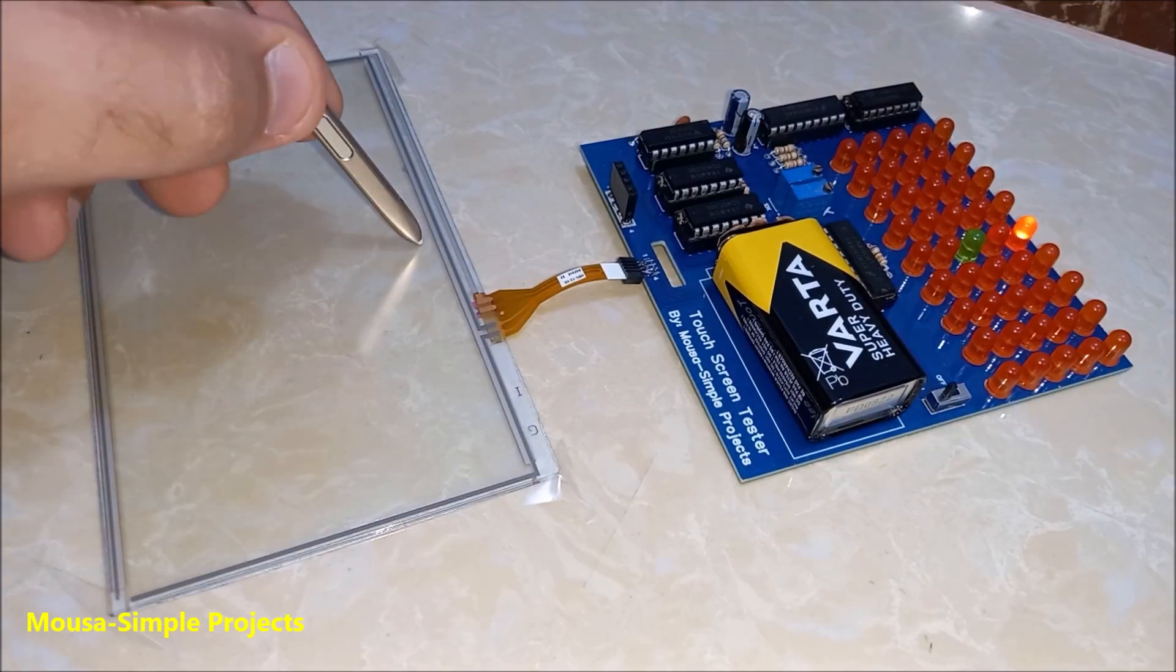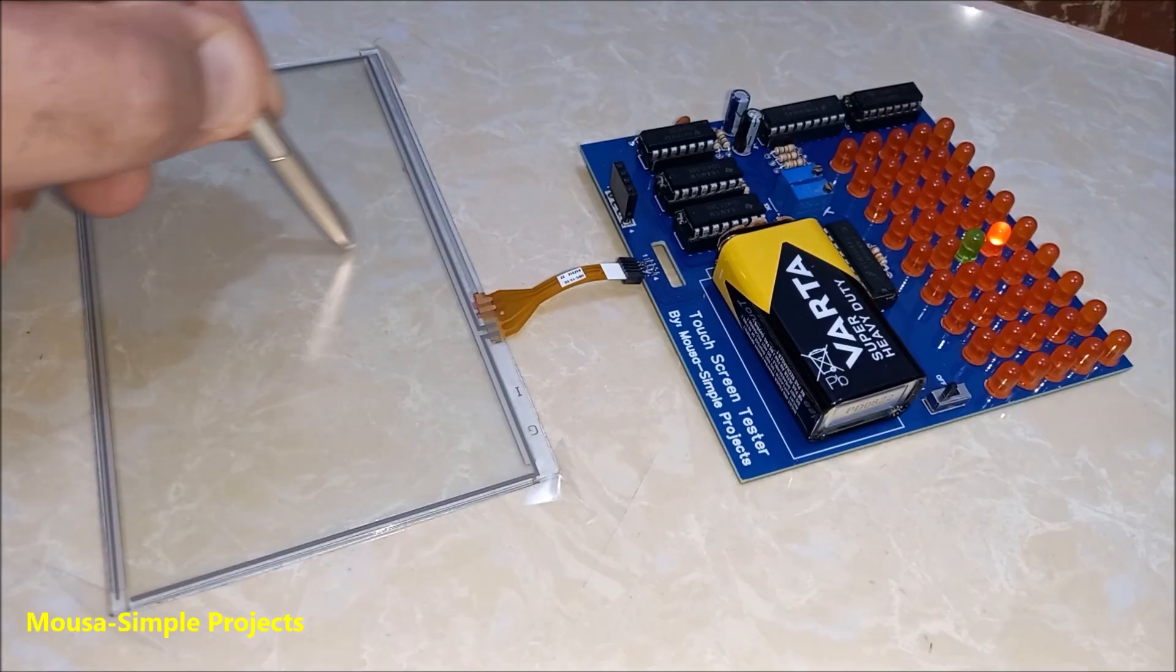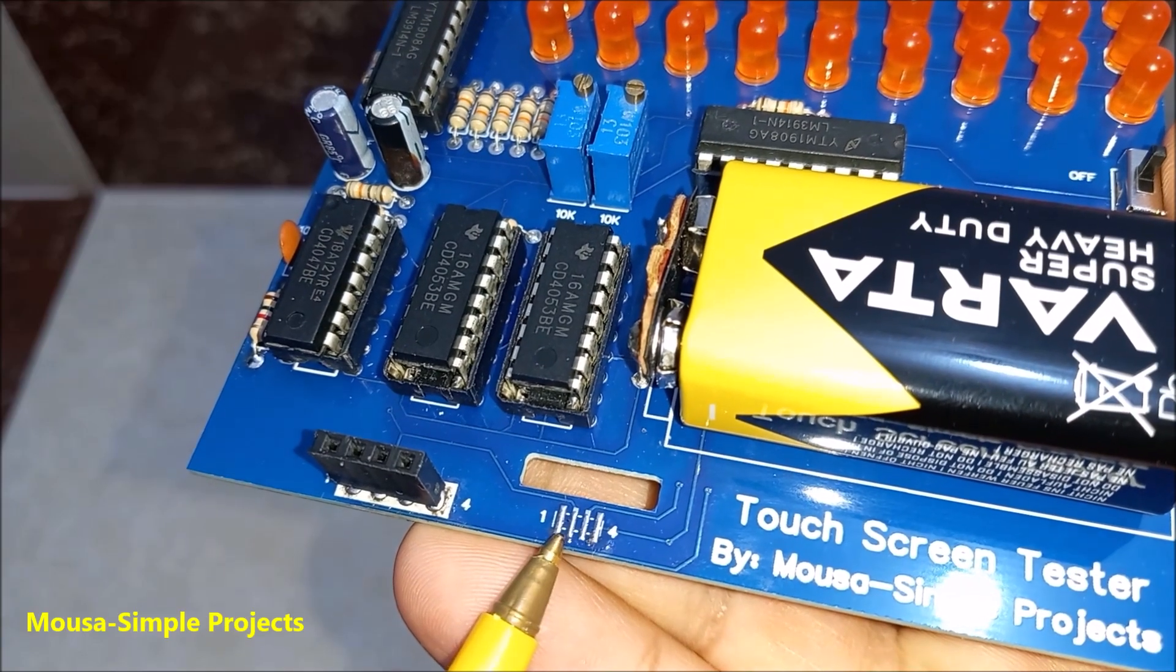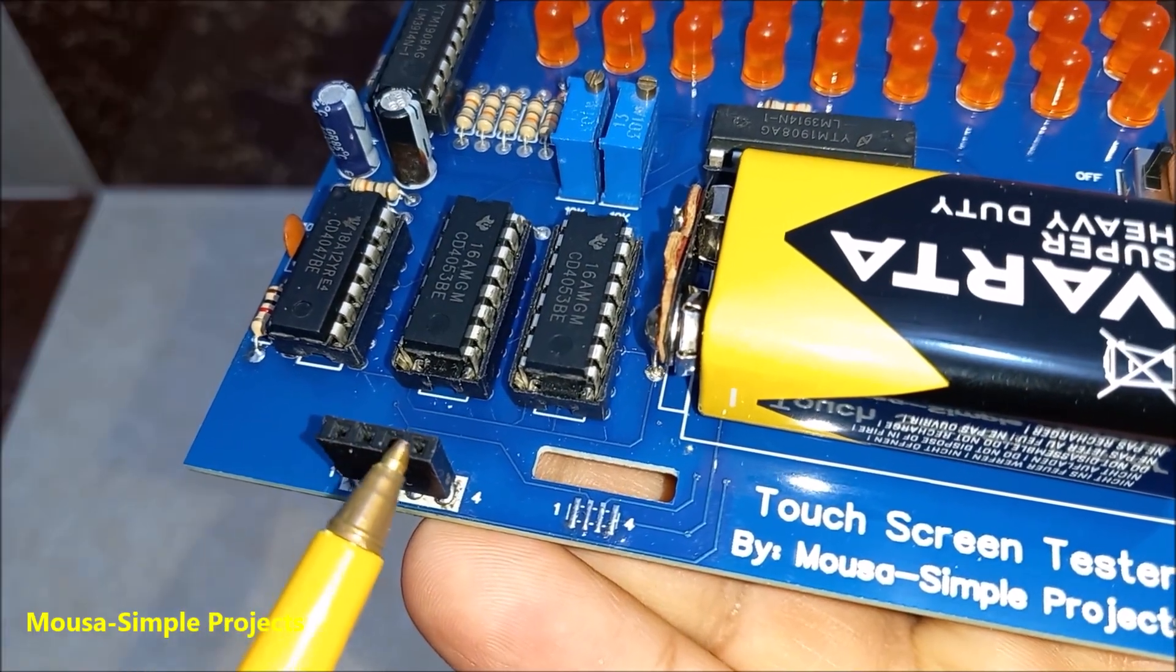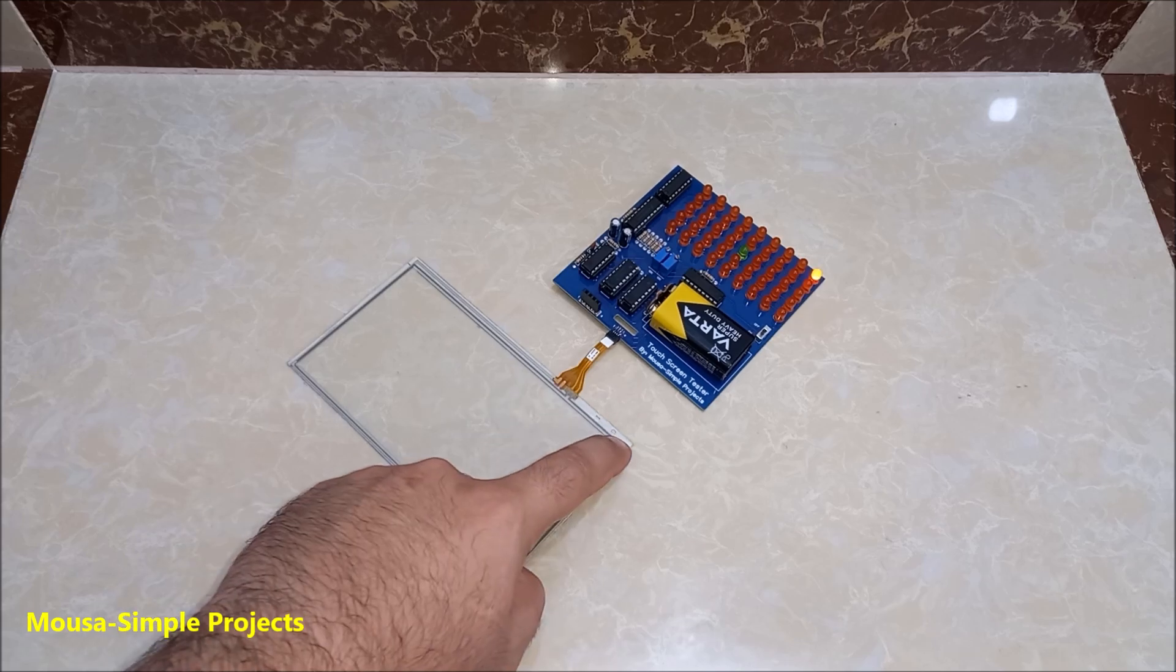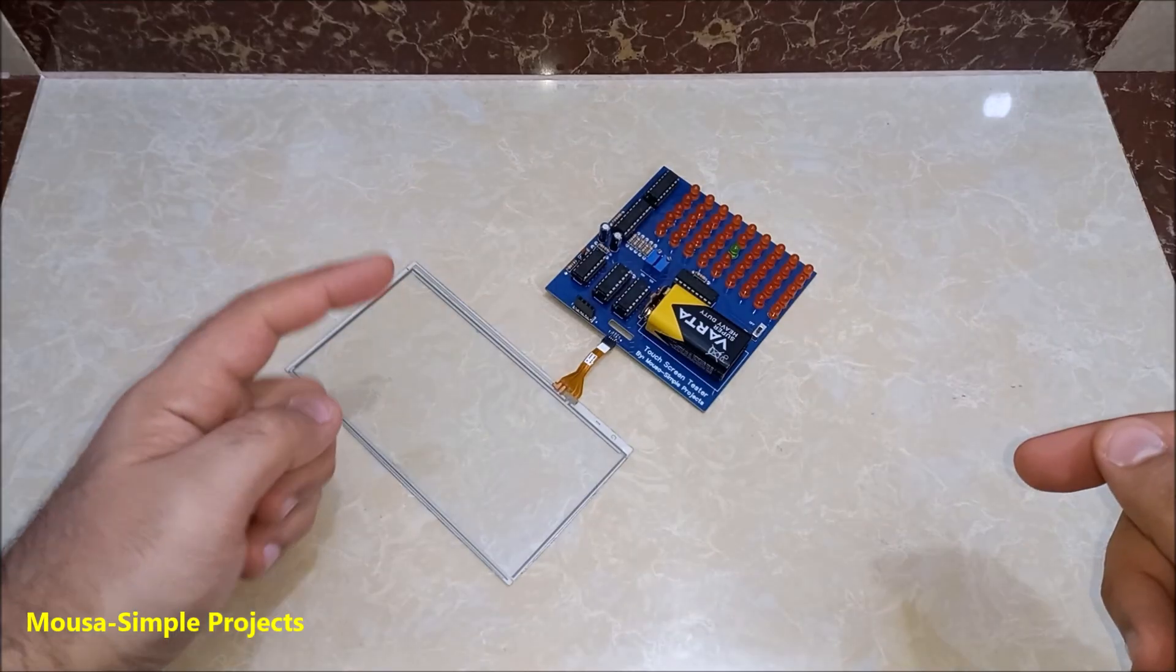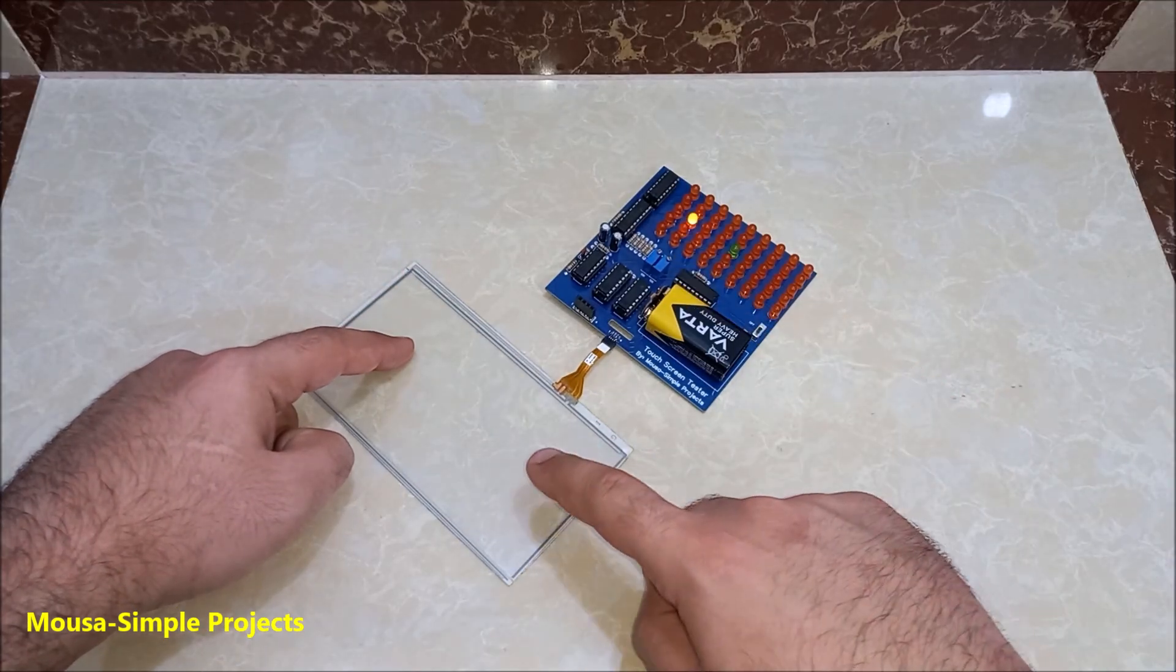You don't need resistors for these LEDs because this IC has a constant current driver inside. You can connect the touch screen here or here depending on your connector. This type of touch screen is used in old Nokia phones such as Nokia 5800 or Nokia N97.